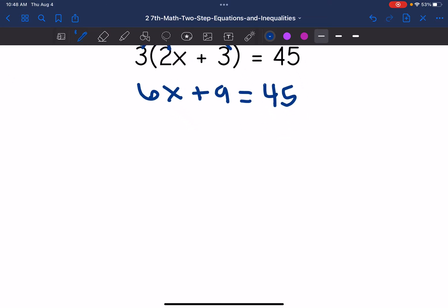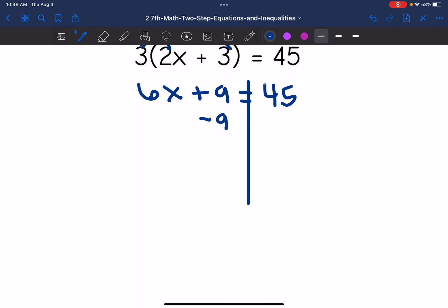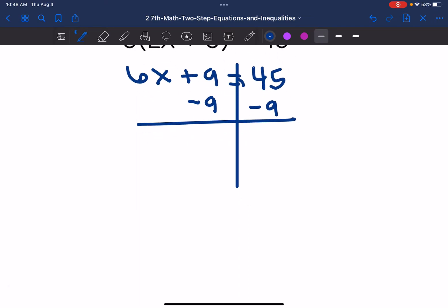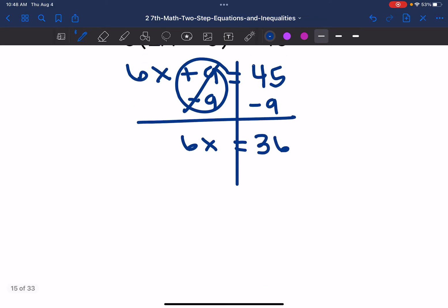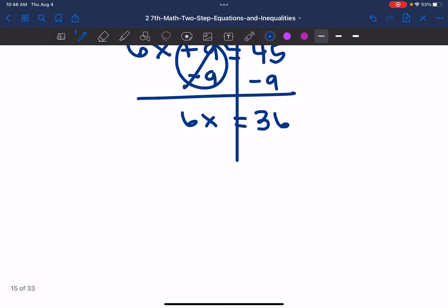Now I have my usual two-step equation. I need to undo the constant plus nine by subtracting nine from both sides. Those zero out, and I bring down the six X. 45 minus nine is 36. Then my last step is to undo the six times X by dividing by six. So X equals six.